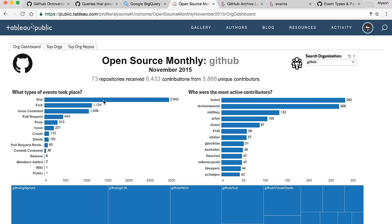You're publishing this with Tableau Public now? Yes, so this is all public. Taking a look at the GitHub organization — this is connected on a monthly basis, so November 2015 is when I did this project. It's showing that the most common event type is star for our org. Hubot, our robot, is the most active contributor.